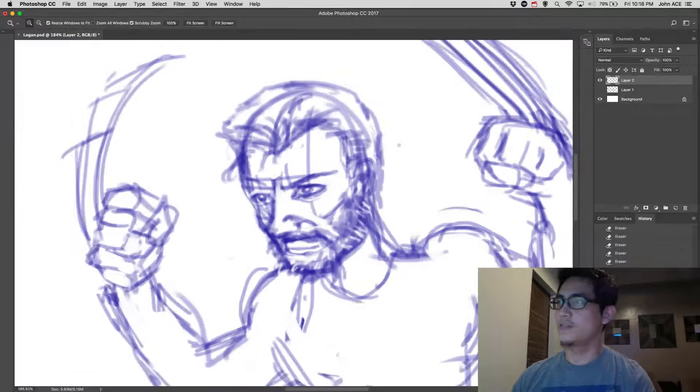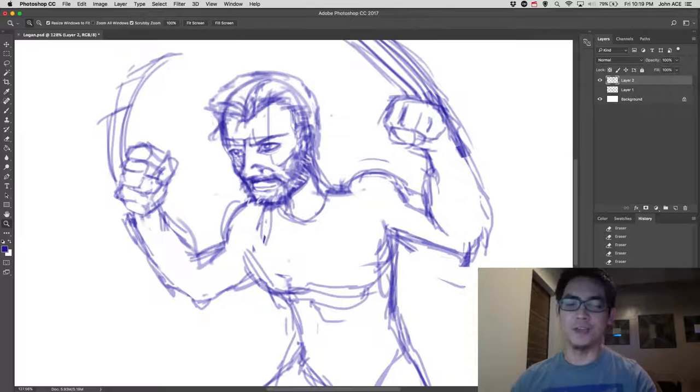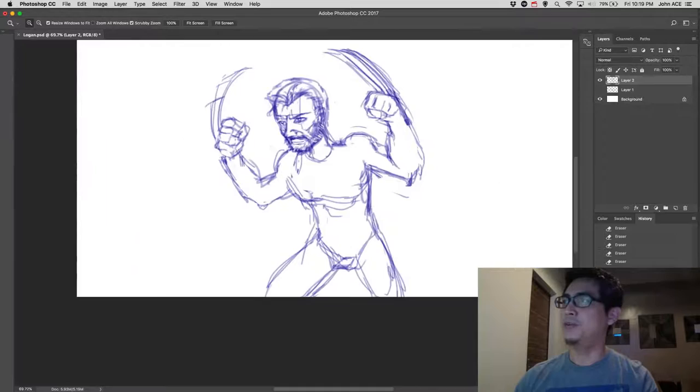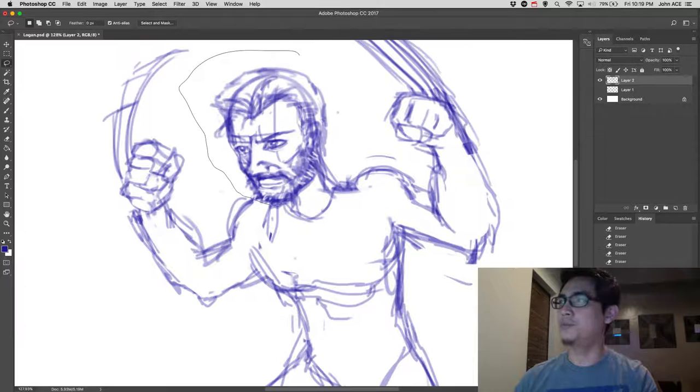It actually looks funny, but it's still in construction. And I'm still going to modify it and make it look more presentable. So I noticed that the head is bigger.